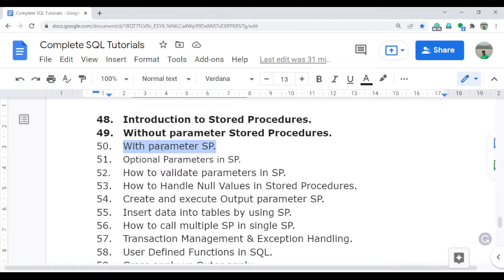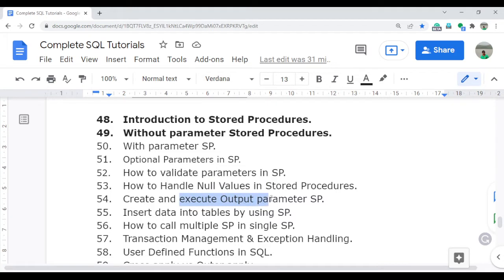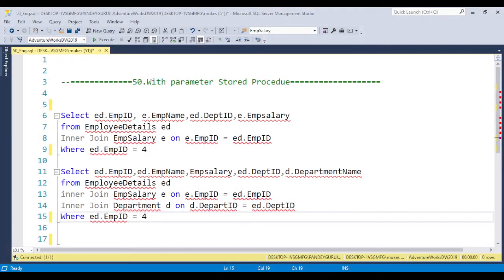In this video, the next part I will discuss is the with-parameter stored procedure. We also have optional parameters, how we can validate the parameter, how we can handle the null value in the stored procedure, and how we can work with the output parameter stored procedure. There are lots of videos coming in the future, so keep watching. Let's jump to SQL Server Management Studio.